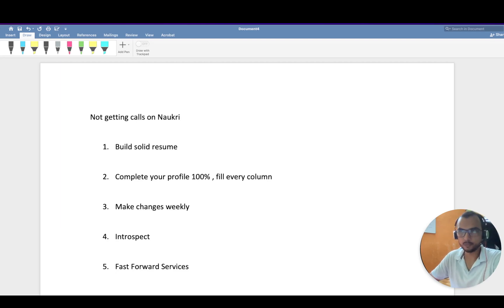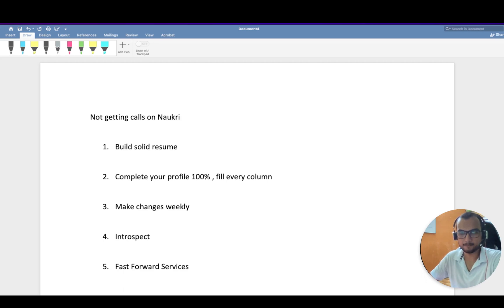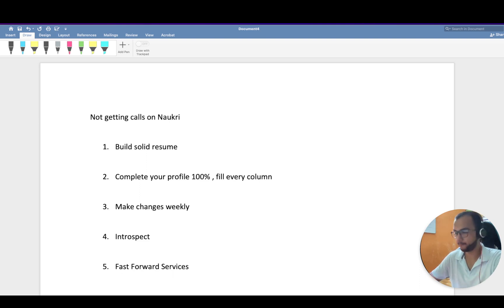Hello friends, hope you all are doing good. In this video, we're going to discuss that if you're not getting calls on Naukri, how to improve your chances of getting calls from recruiters.